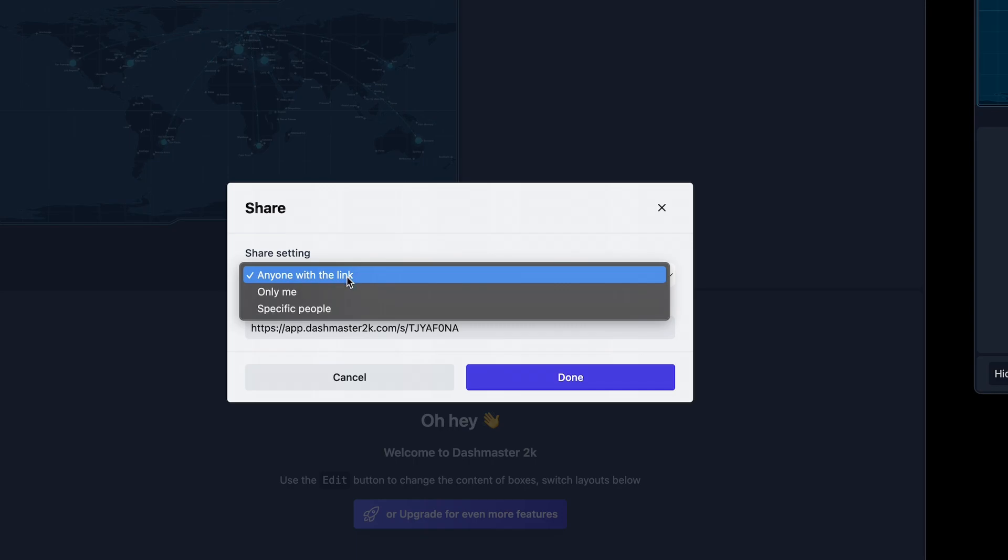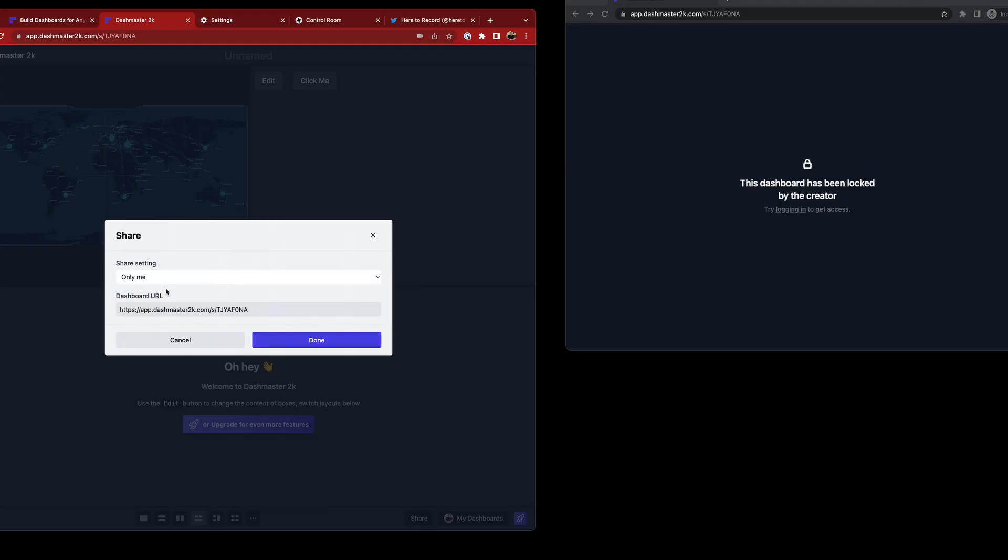But I could pop in and say, only me. I only want me to see the dashboard. And you can see over here that the person who's not logged in will lose access to that dashboard, which is really nice.